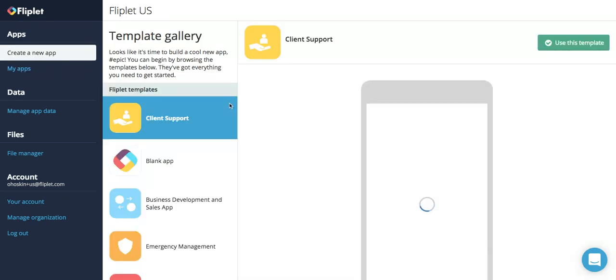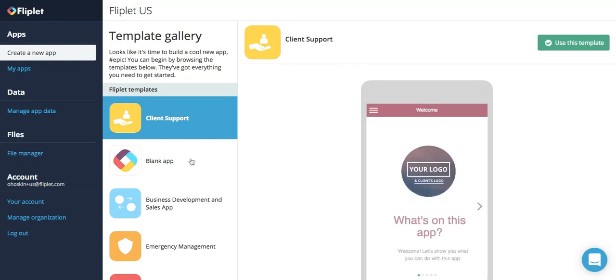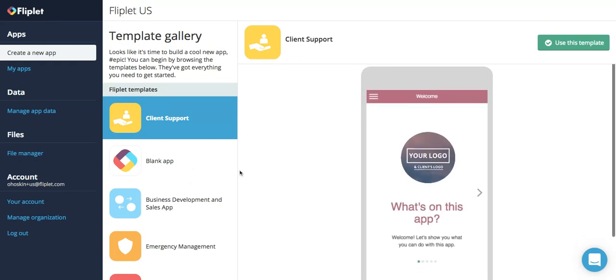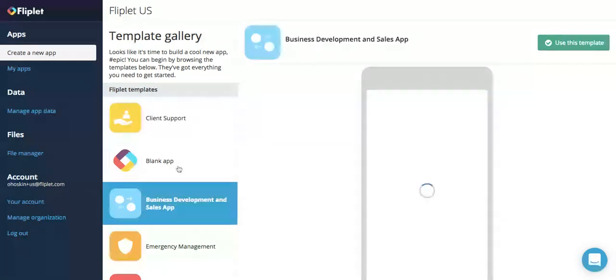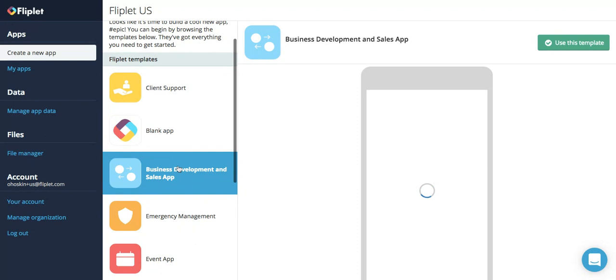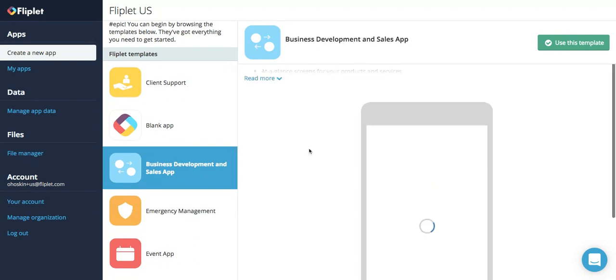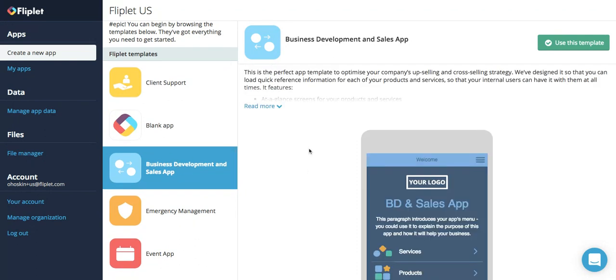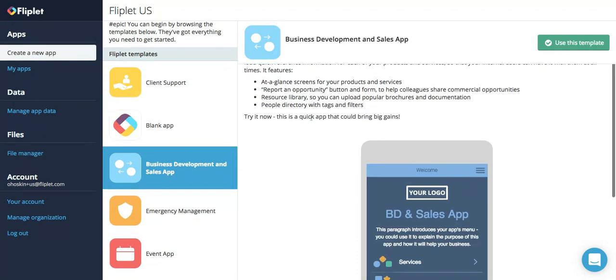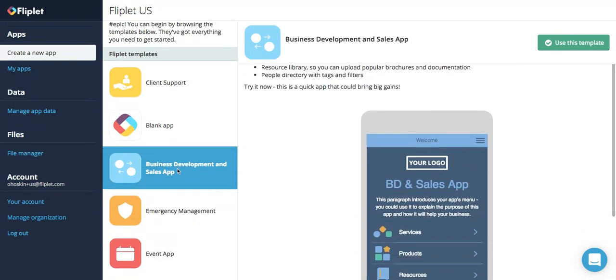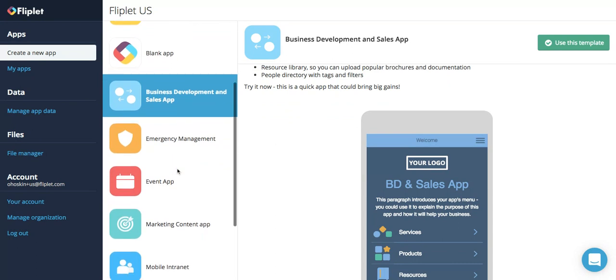This will bring you to what we call the Fliplit template gallery. Here you can play around with the different template options that we have. You can click on the screen, it's interactive, and select the template that works best for you. There's even a short description that you can read more about to determine whether it's the right template.